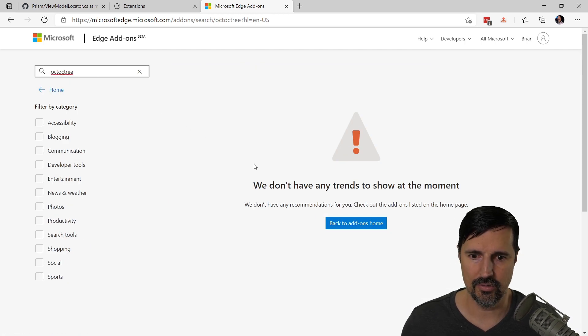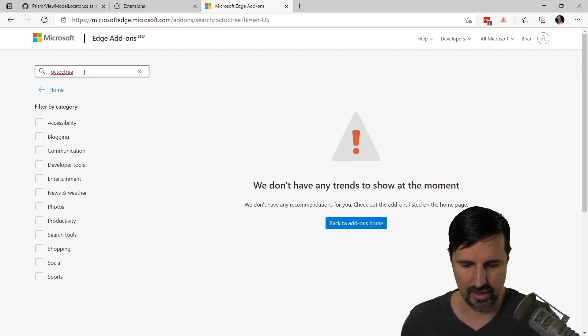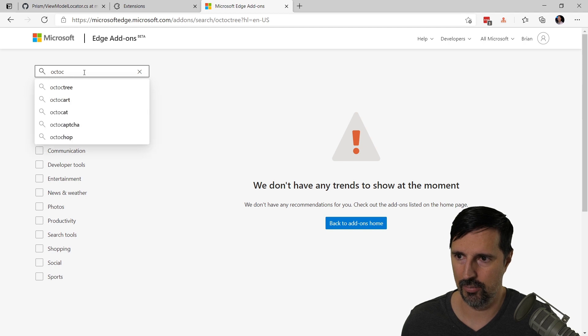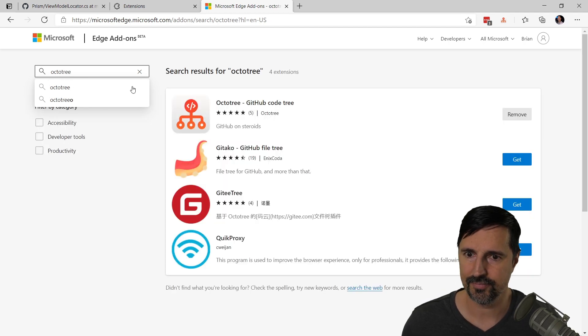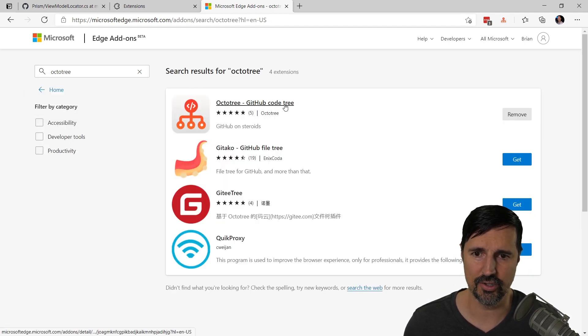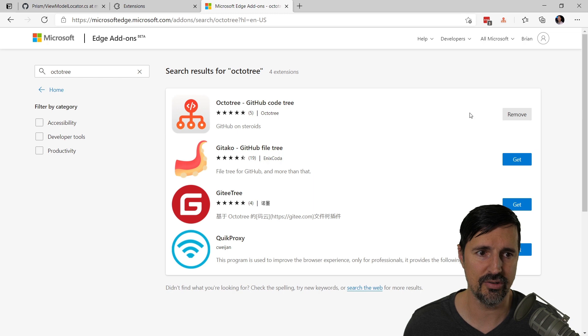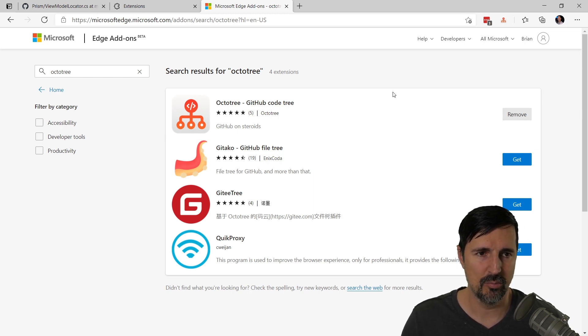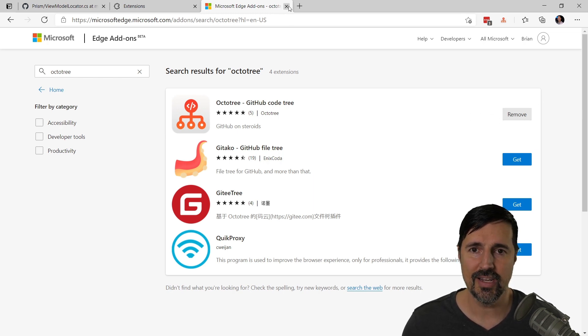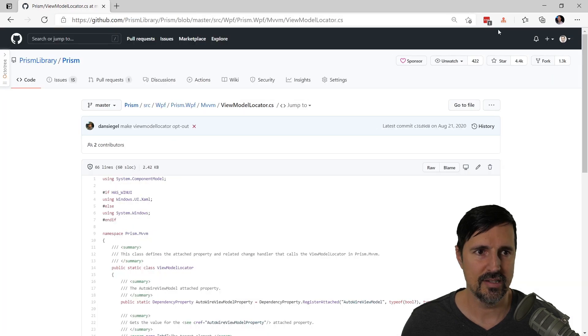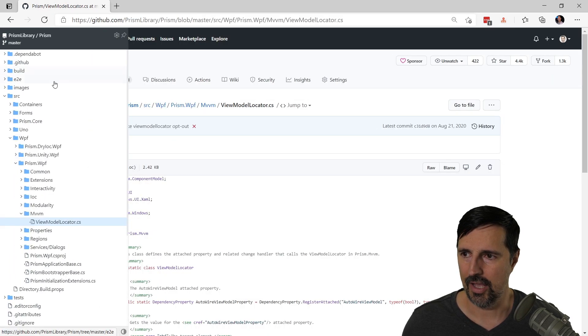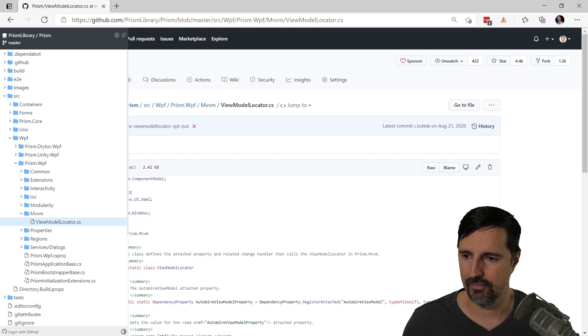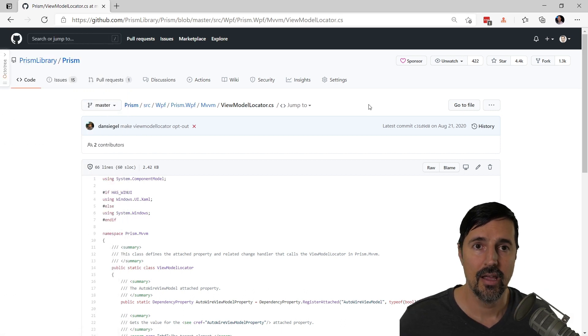When you get to OctoTree, if I spell it right, that would really help. OctoTree. You'll see it up here. OctoTree, GitHub code tree. It's already installed for me, so I have a remove. And then it gets installed and then you'll see this little button up here called OctoTree. And that's where you're going to have it. Boom, that's how easy it is.